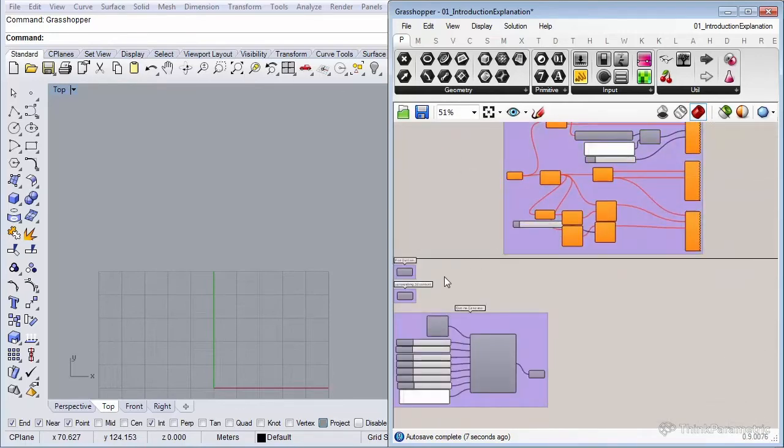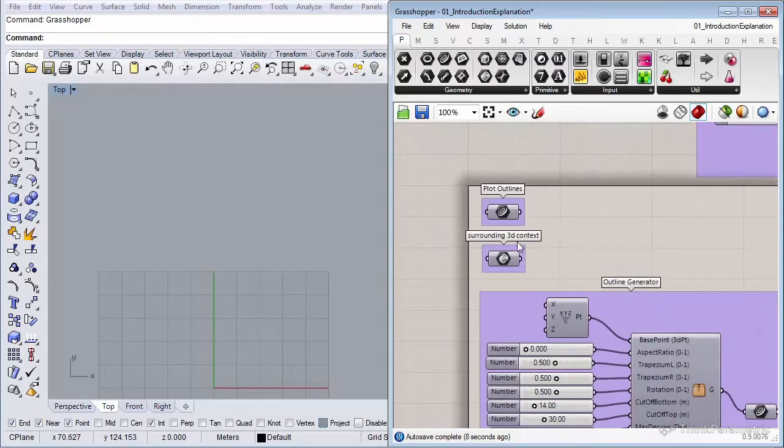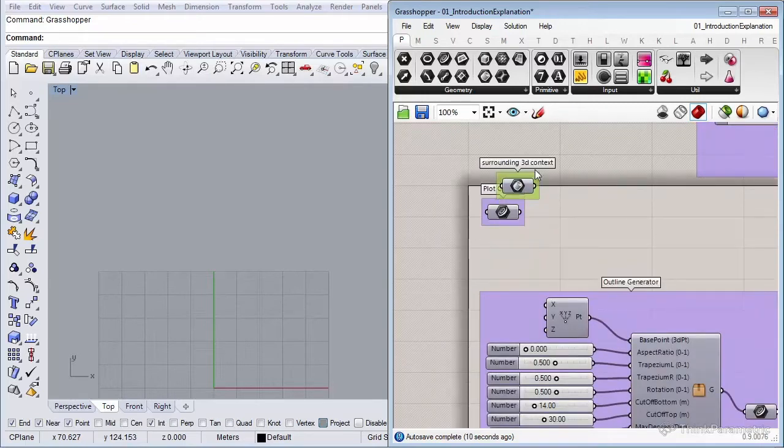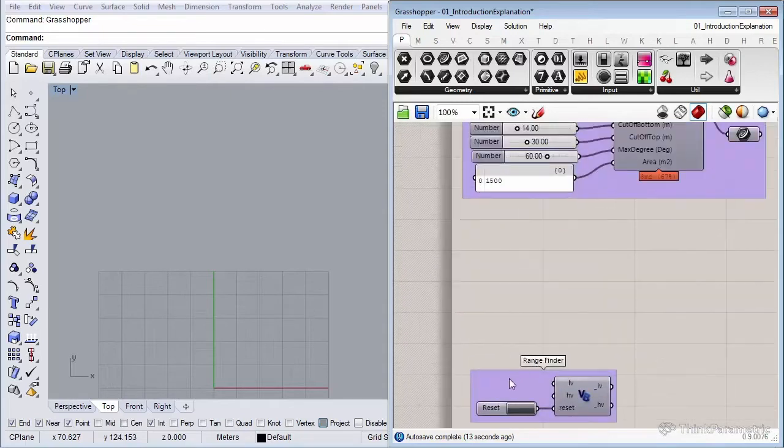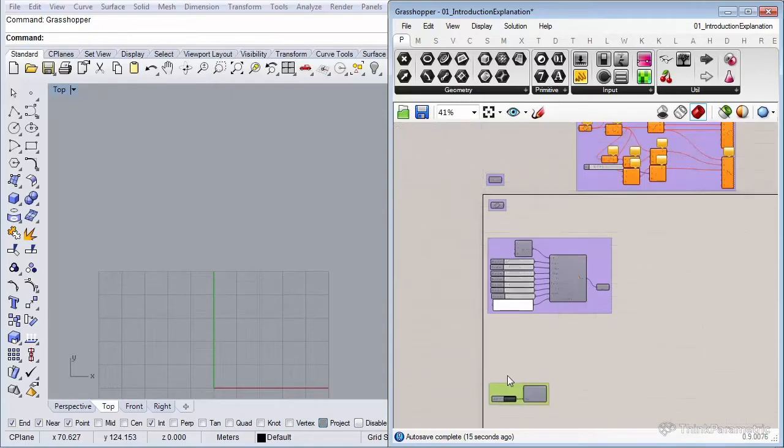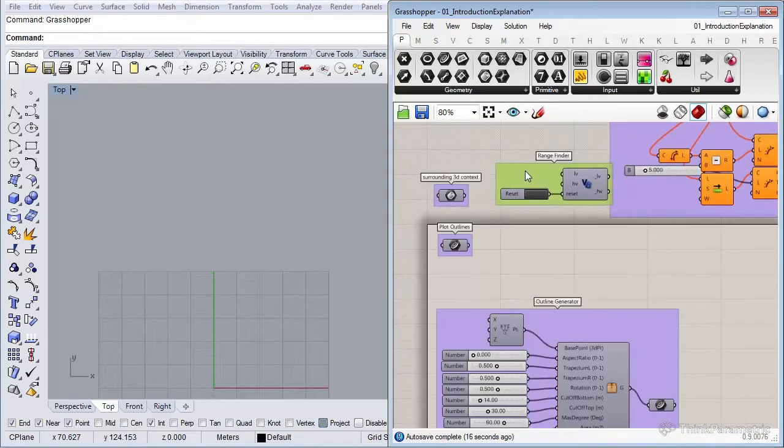Also our surrounding context, we won't be needing it right now, it's for later. And in the bottom our range finder, we also won't be needing that one, so let's position it here outside of the canvas.